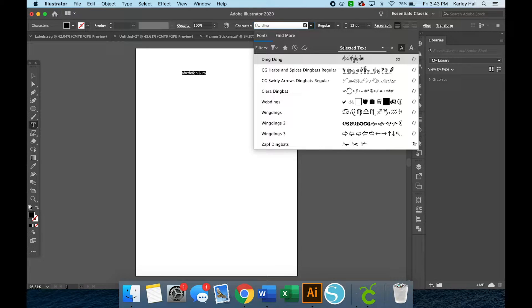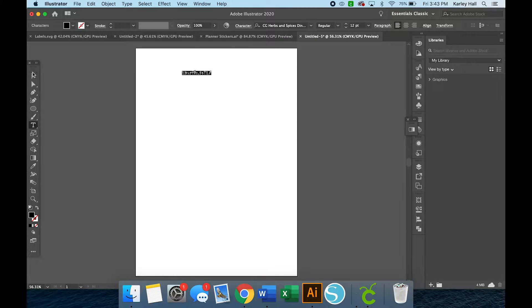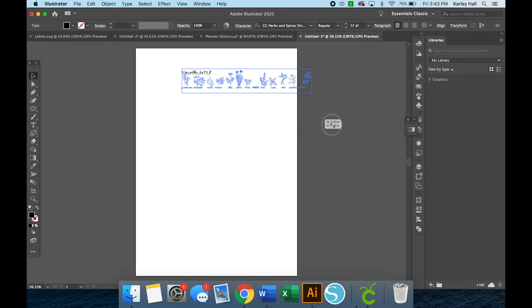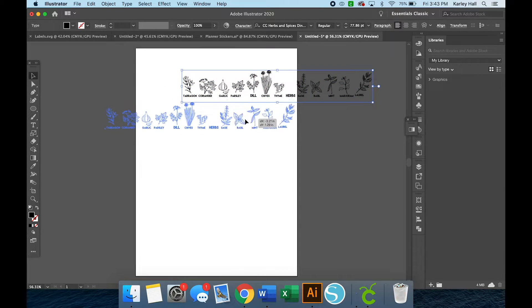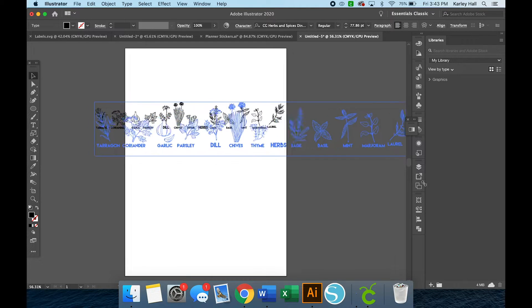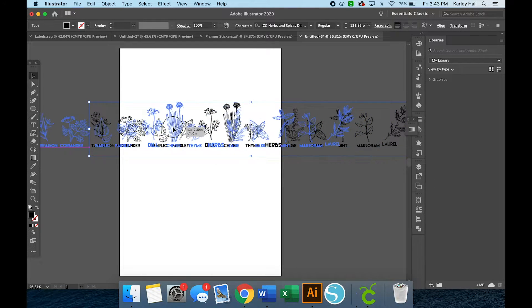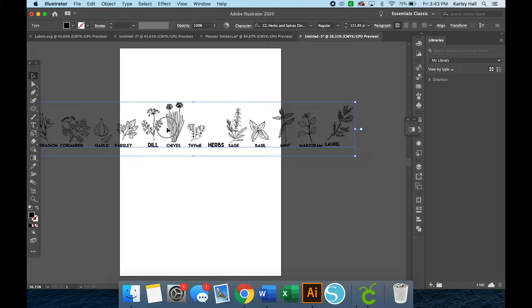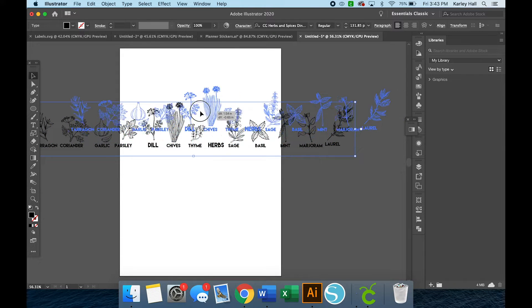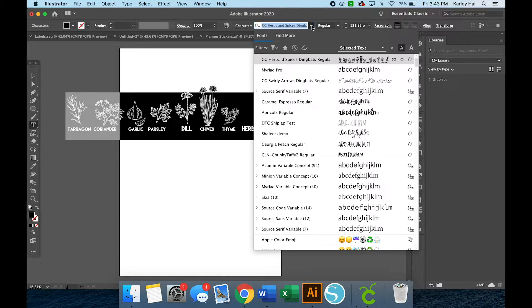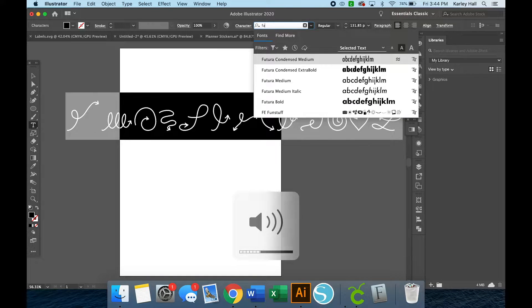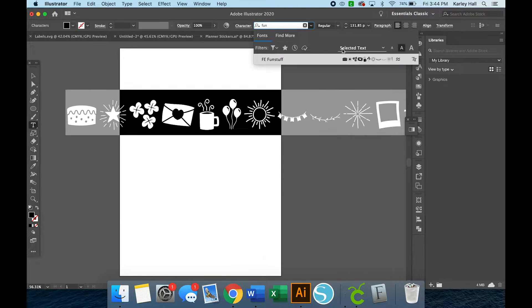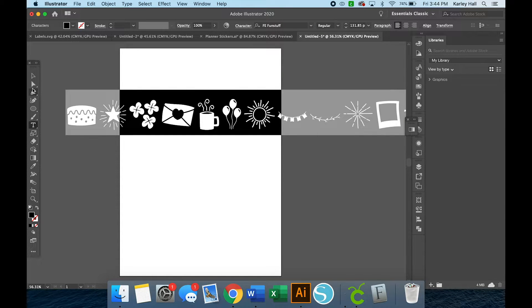So if I go into my dingbat fonts, I have a couple of them here. And you can just see that if I do herbs and spices, for example, all those different letters have different images, which think about how cute these would be for coloring sheets or different cute images like this. So say I wanted to make these into stickers, I absolutely could, or I can choose another dingbat font that I have on my computer.